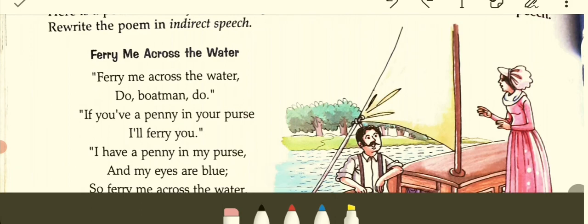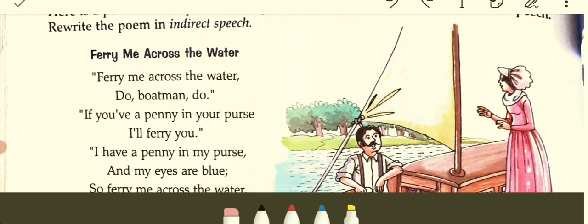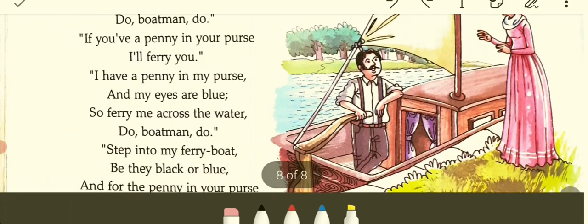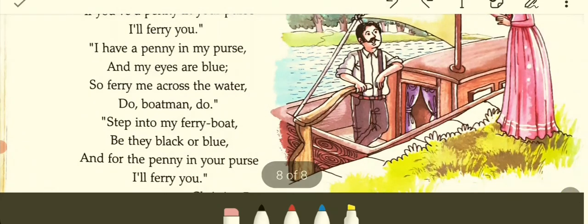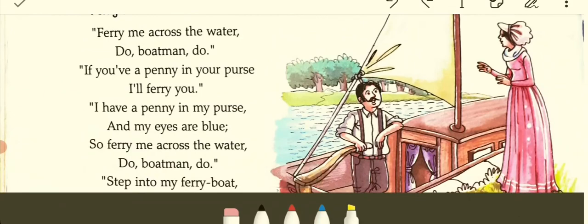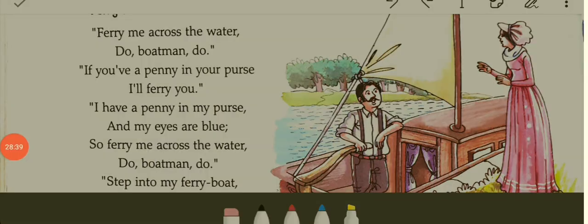The poem: 'Ferry me across the water, do what men do. If you have a penny in your purse, I'll ferry you. I have a penny in my purse and my eyes are blue. So ferry me across the water, do what men do. Step into my ferry board, be they black or blue. And for the penny in your purse, I'll ferry you.' With this we conclude today's lesson. I hope it will be helpful for your understanding. Thank you everyone. Keep learning, keep working hard, keep growing. Goodbye.